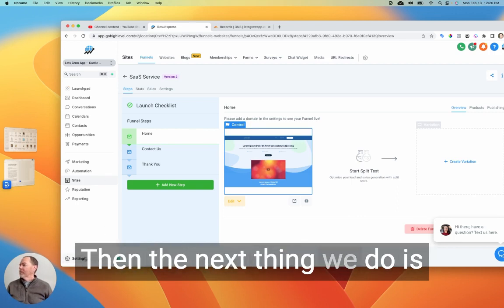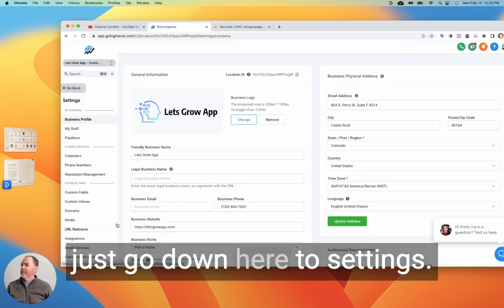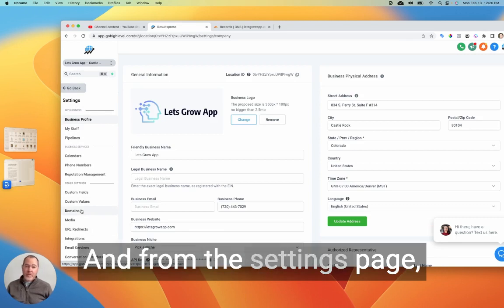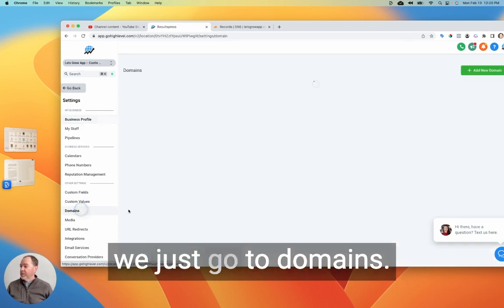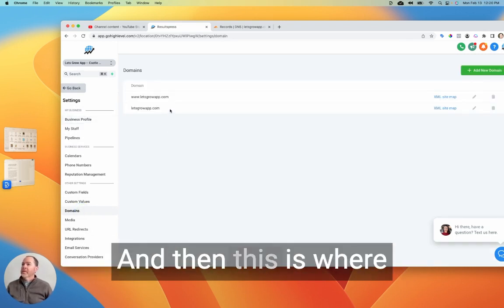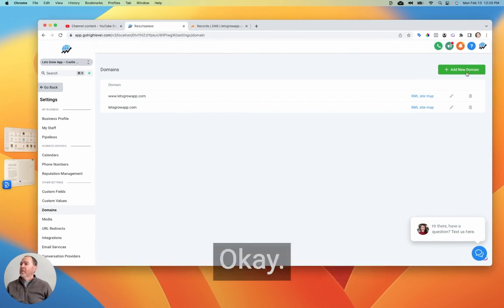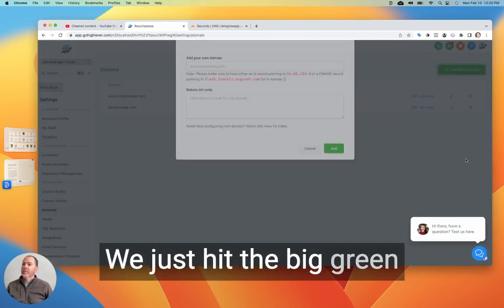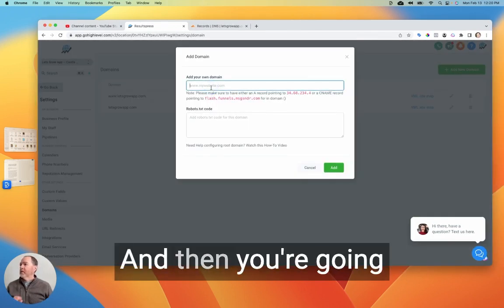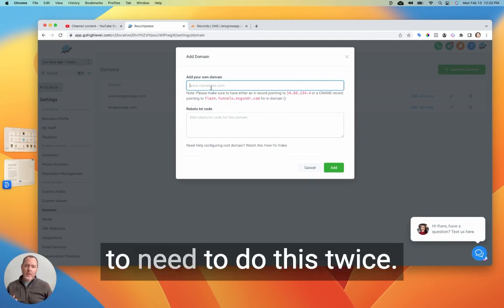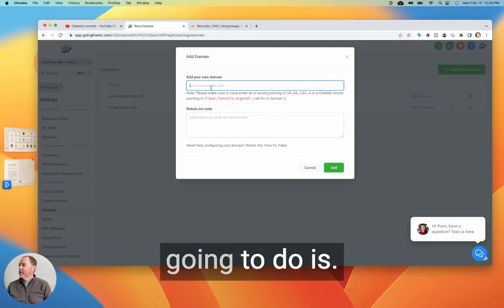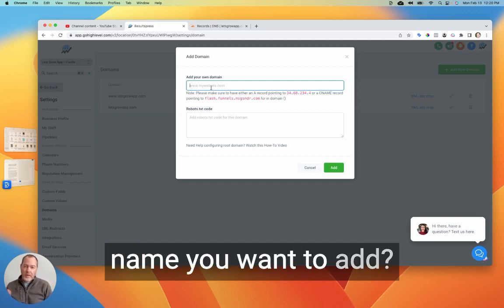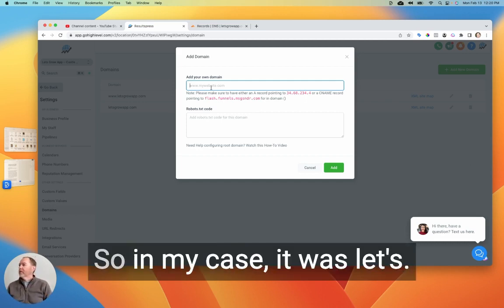Then the next thing we do is just go down here to settings. And from the settings page, we just go to domains. And then this is where things are pretty easy. We just hit the big green add domain button. And then you're going to need to do this twice. The first thing you're going to do is enter in the domain name you want to add.